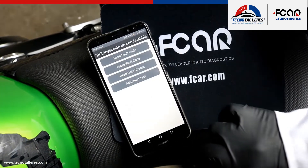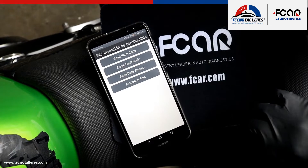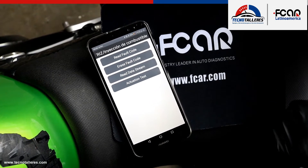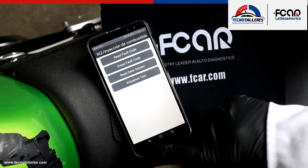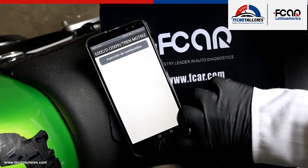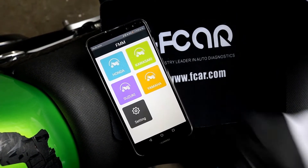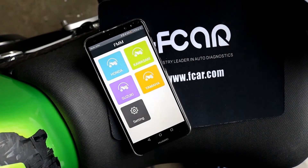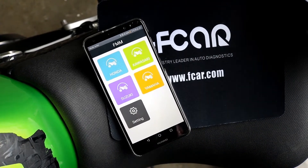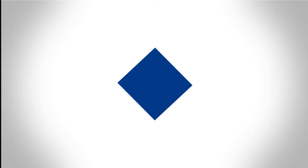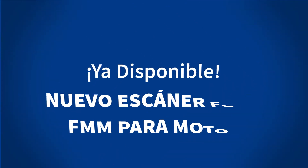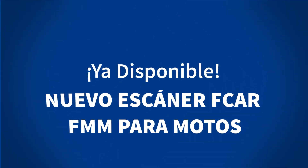And this would be the diagnostic on a Kawasaki 650 ER650, with the BFK diagnostic equipment in its FMM application. Thank you!